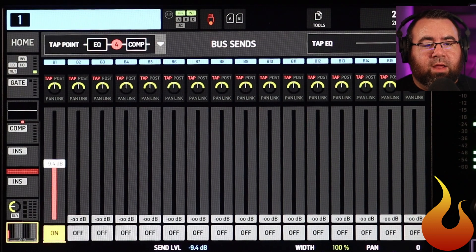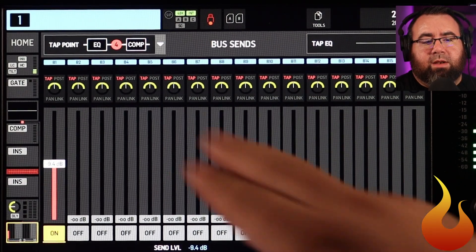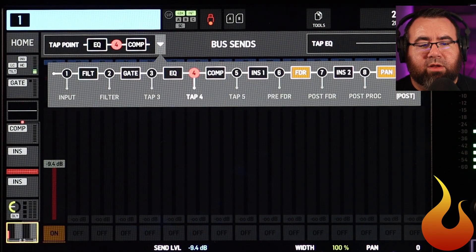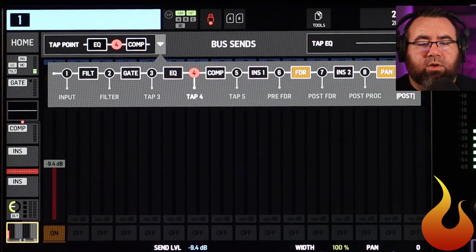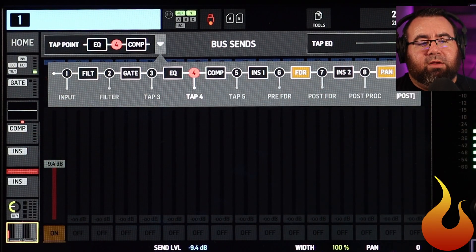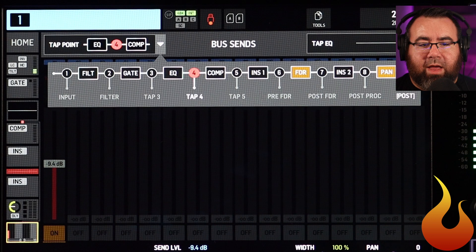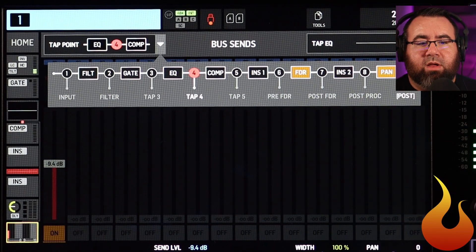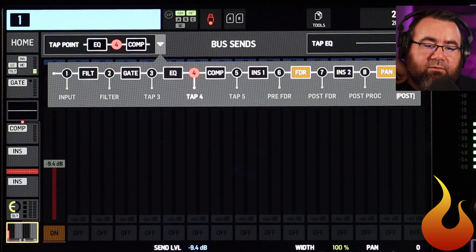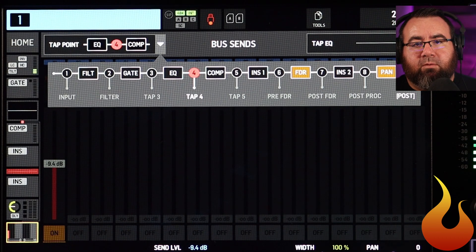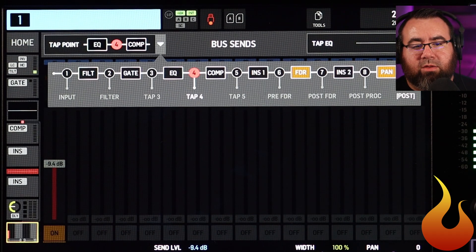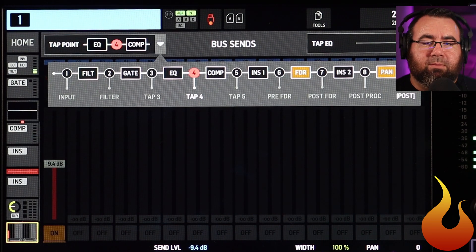So let's talk about tap points. As a default, the tap point on every single channel is set to tap four. You can see on here this is a list from left to right, from the beginning of your chain to the end of your chain. You can specify at all these eight different points what exactly would be going to — in this case — bus one, which is what we're listening to. As a default, we are hearing it after the EQ but before the compressor. So we're hearing the filters, the gate, and the EQ, but we are not hearing the compression, the insert points, the fader, the pan, and all that kind of stuff.